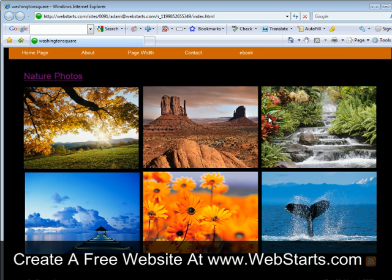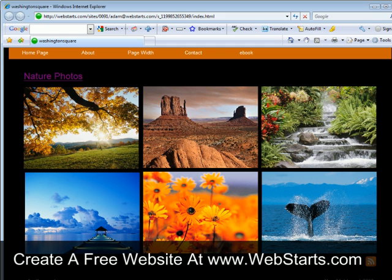So there you have it, that's how to create large size images from your thumbnail images. Don't forget to visit webstarts.com to make your very own free website and see more helpful videos like this.